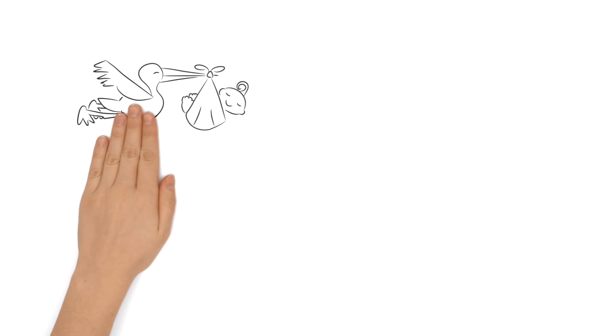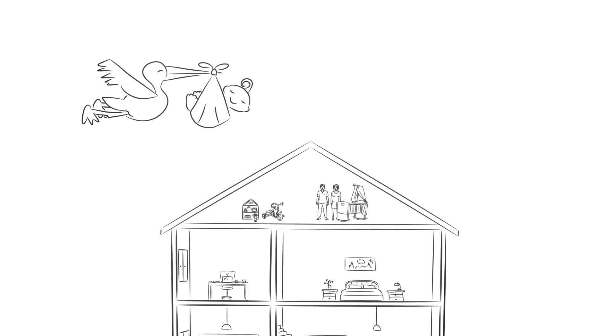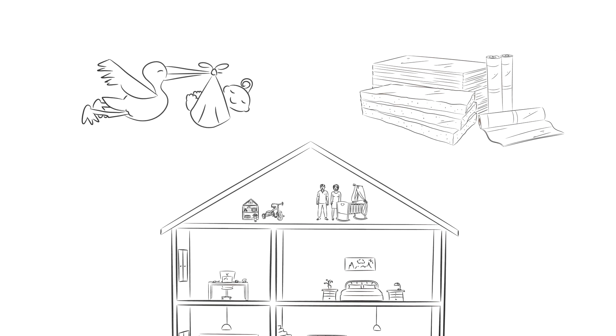Should the residents of our sample house need more space in the future, the attic can be converted into living space. All they would need is suitable insulation and interior lining. And it is done.